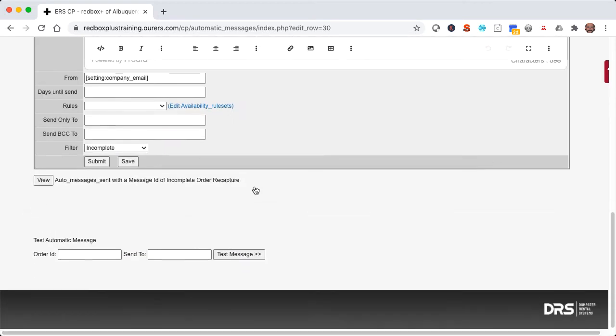Go ahead and scroll down to the bottom of the page to days until send, and enter in a zero. Once we submit our edits here, the zero being in that days until send field is what activates this feature. And also let's double check that filter is set to incomplete.